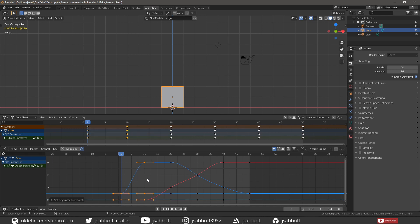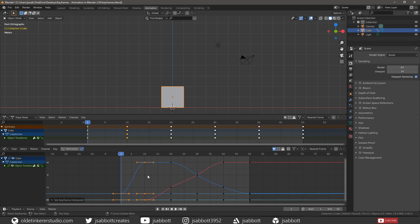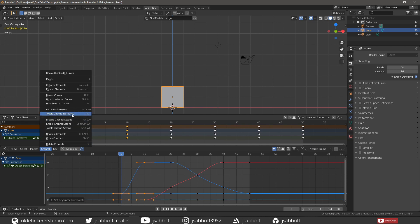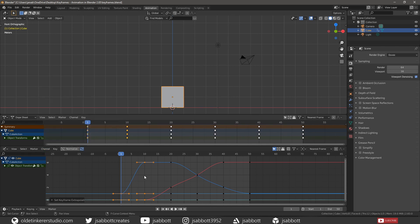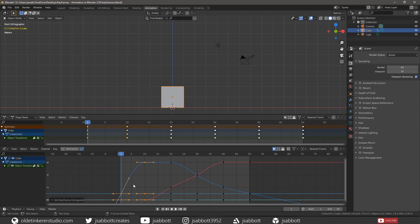Extrapolation specifies how the curve extends before the first and the last keyframe. There are two main types of extrapolations – constant and linear. The different extrapolations can be accessed under the Channel menu. Constant is the default extrapolation used in Blender. The curves before the first keyframe and after the last keyframe have constant values. Linear extrapolation means that the curves are straight lines, as defined by their first and last keyframes.